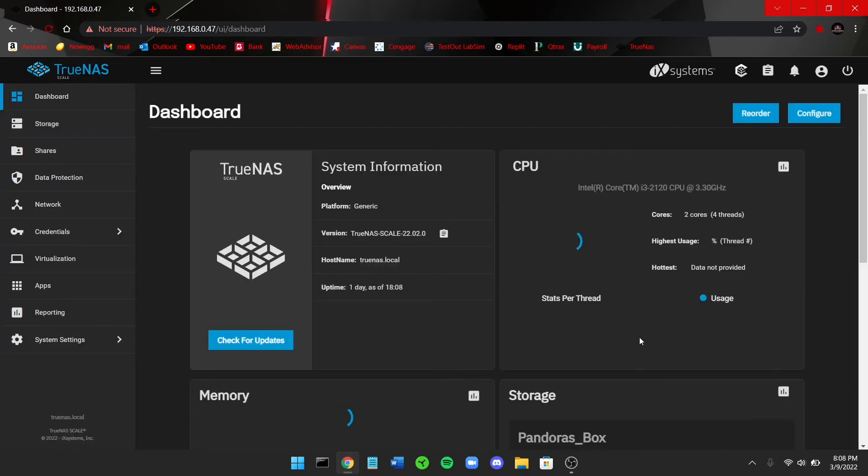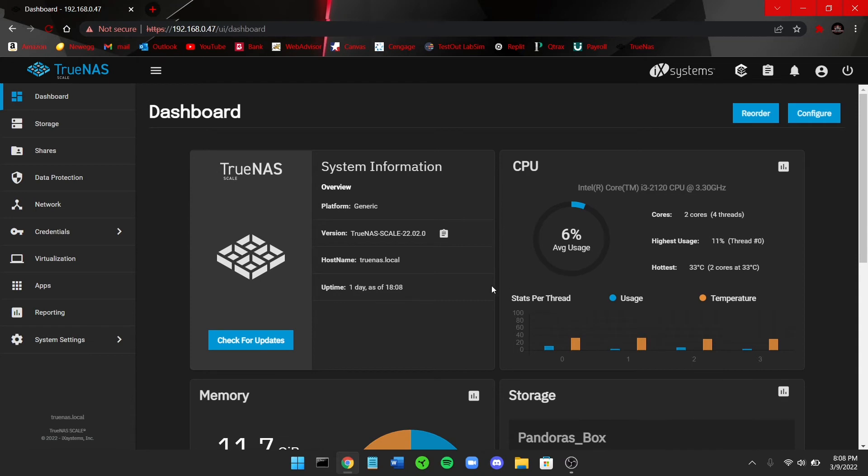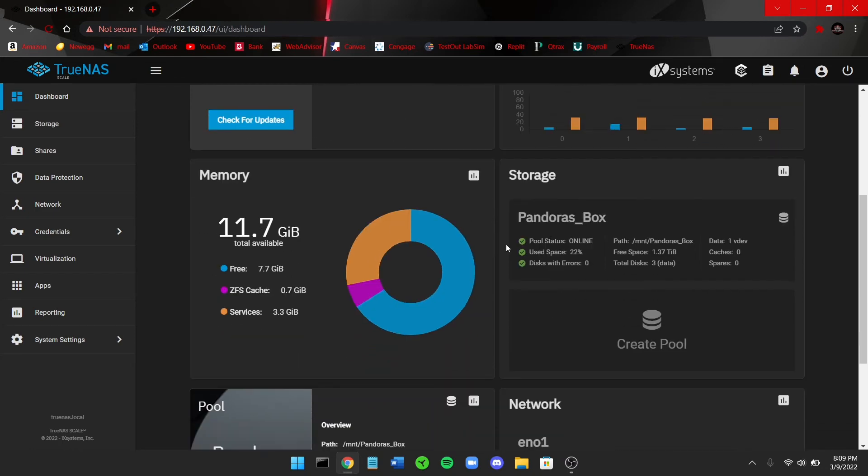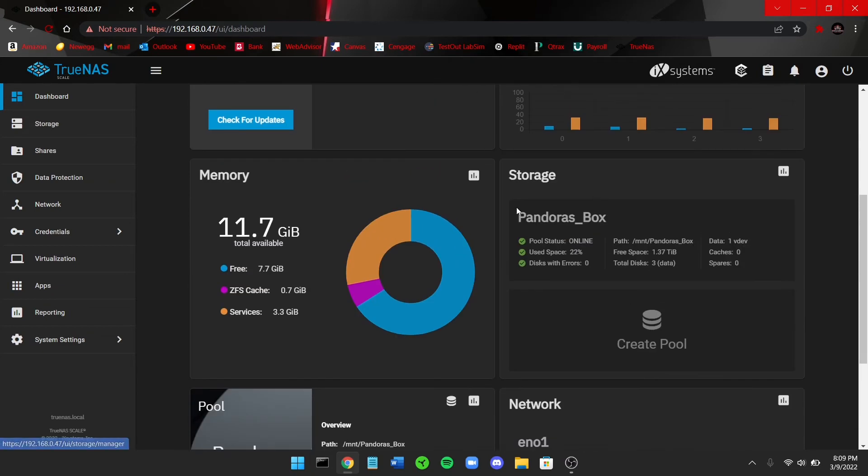Okay, once you get greeted with TrueNAS Scale, you can see here this is basically all of my standard information. You can see here the system information like the version and everything like that, my uptime. Right here you can see the CPU usage, how the CPU is running. You come down here, this is the RAM, so you can see here it's reading out that I have 11.7 gigabytes total available. Right now I have 7 gigs free. It's running about 3 gigs worth of the services.